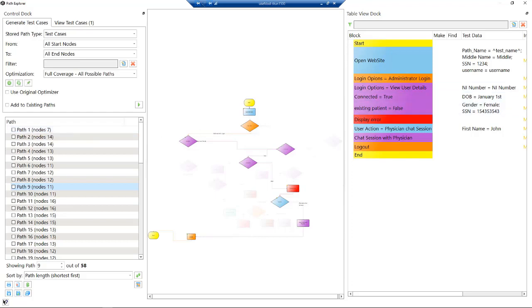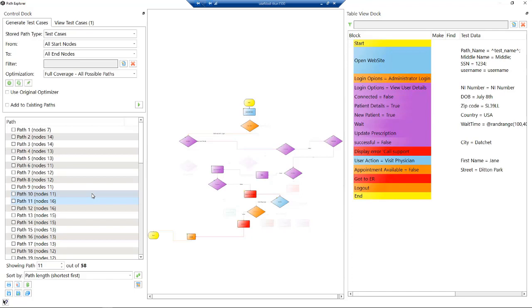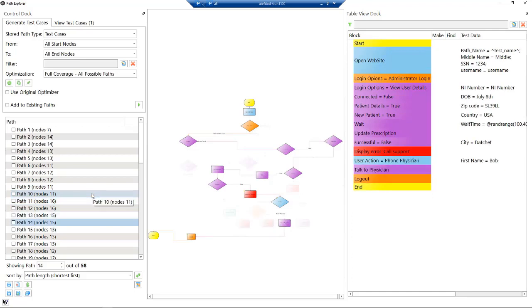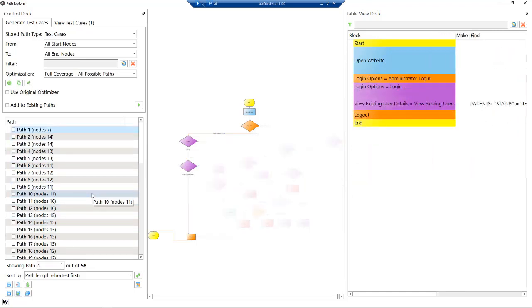On the right hand side, what you're also seeing is there's data that comes with this. In this case we've got static data, but that data could be coming from our test data management system, so we could be generating data for different scenarios at the same time as the test cases.